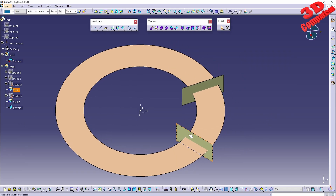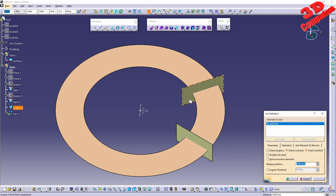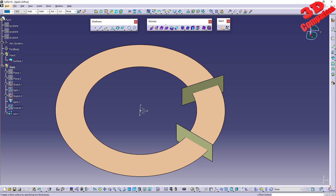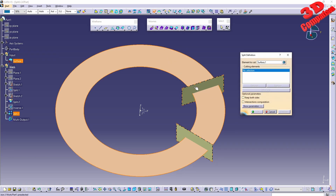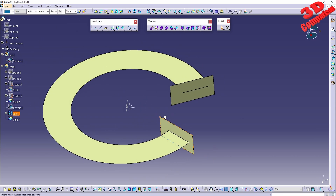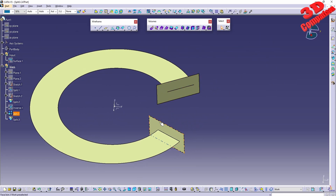A workaround would be to use the join feature. If I go for join, I can merge those two elements. The inverse will be selected as split one and the other as inverse one, and I want to join those two. I'll uncheck connectivity and click OK. Now I have the possibility to split the same element with that joined feature.